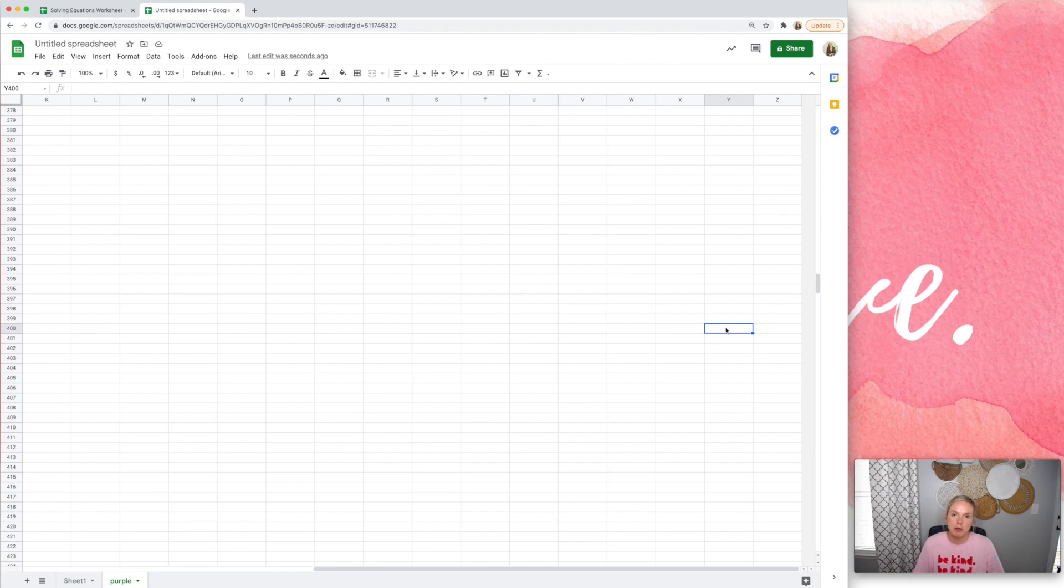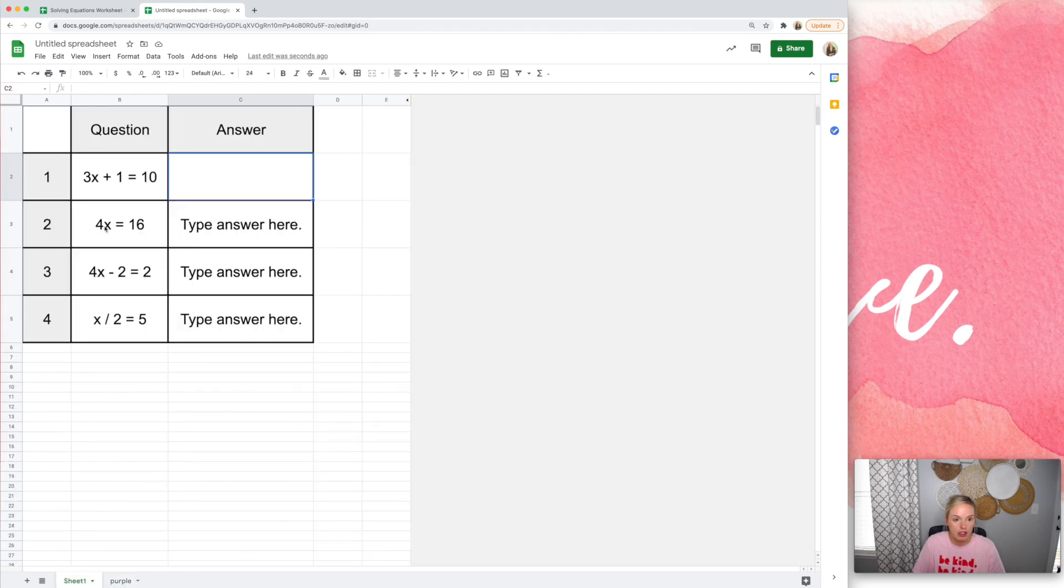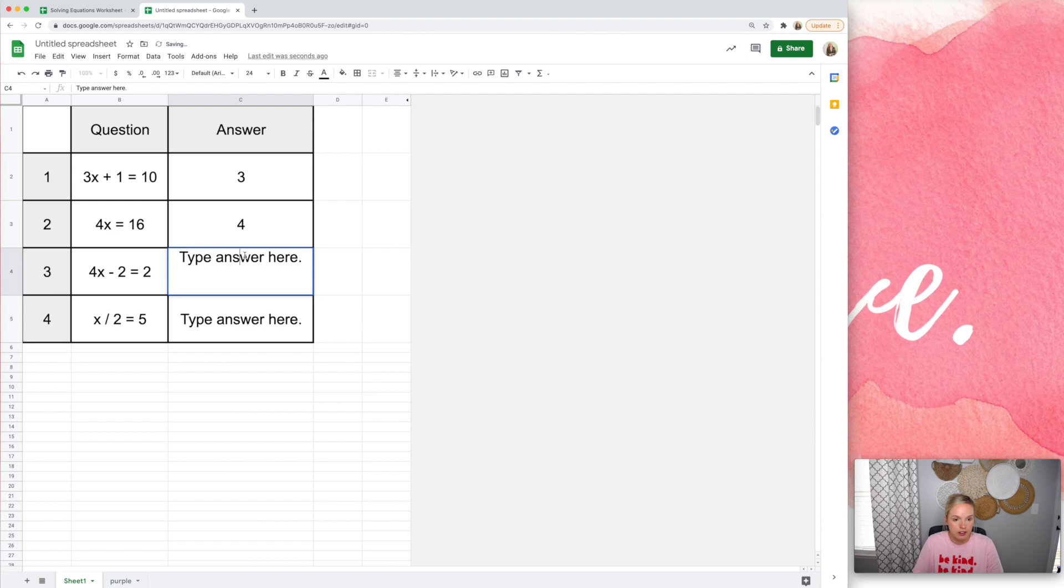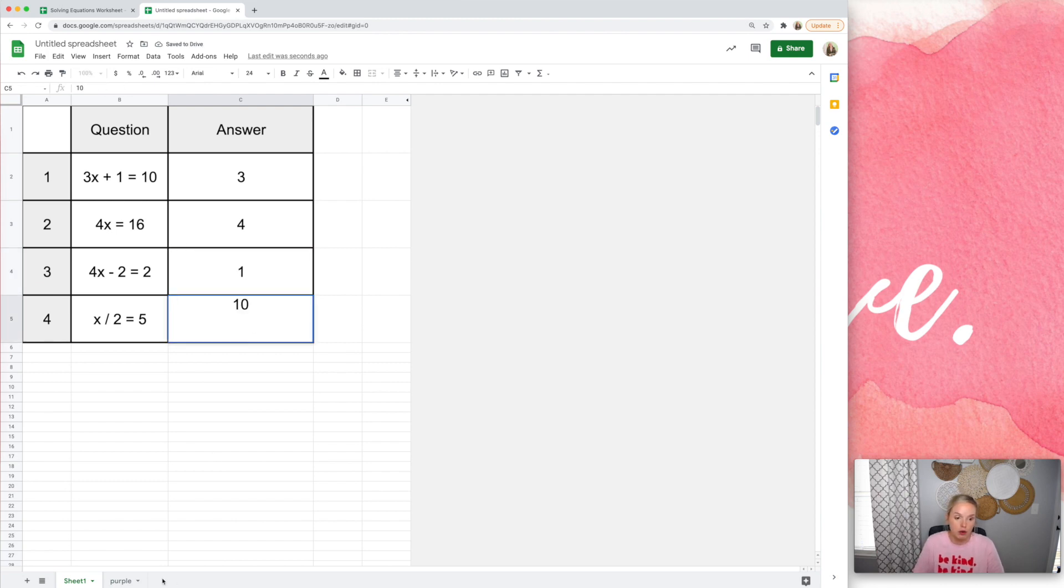So I'm going to put the answers to these equations here. So let's see, that would be, this would be three, four, one, and ten. So three, four, one, and ten.